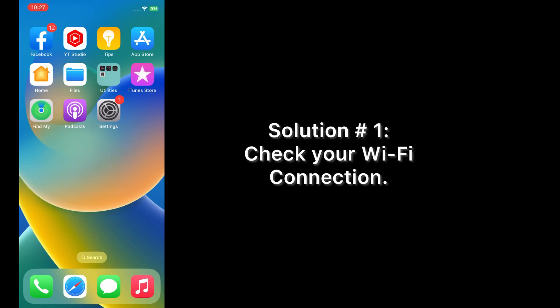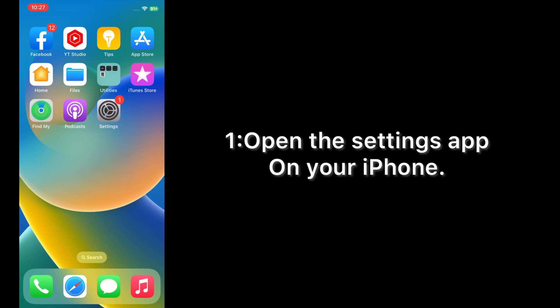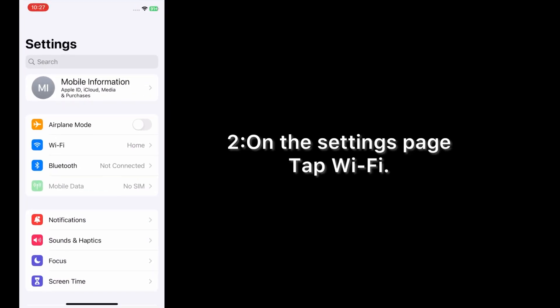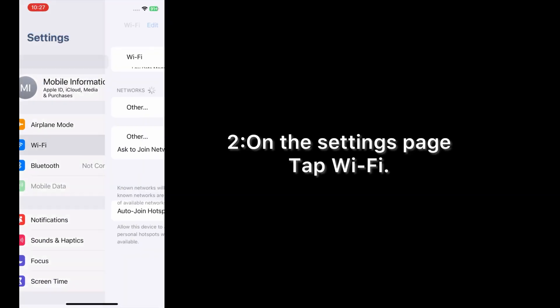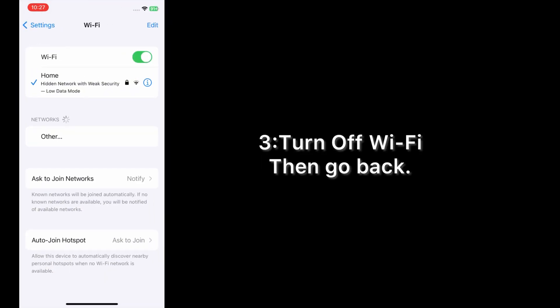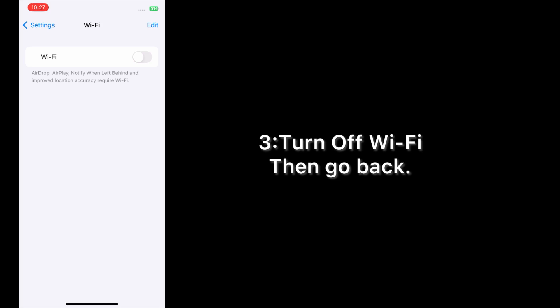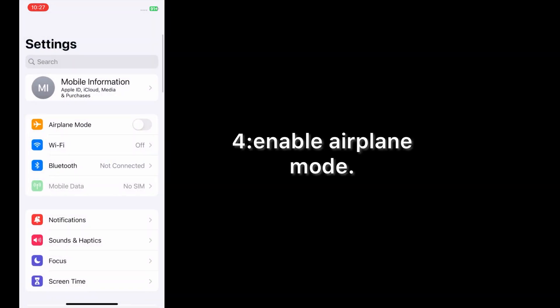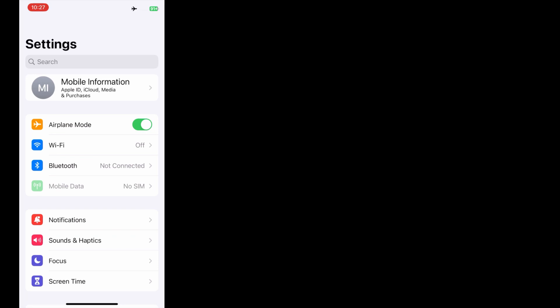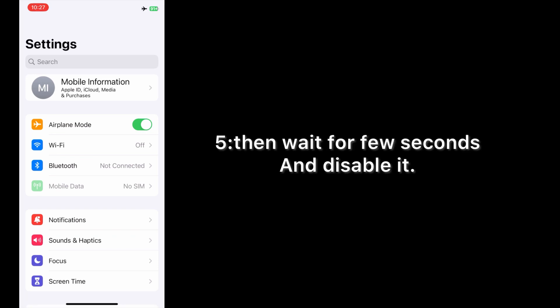Now let's start the video. Solution number one: check your Wi-Fi connection. Open the Settings app on your iPhone. On the settings page, tap Wi-Fi, turn off Wi-Fi, then go back. Enable airplane mode, then wait for a few seconds and disable it.